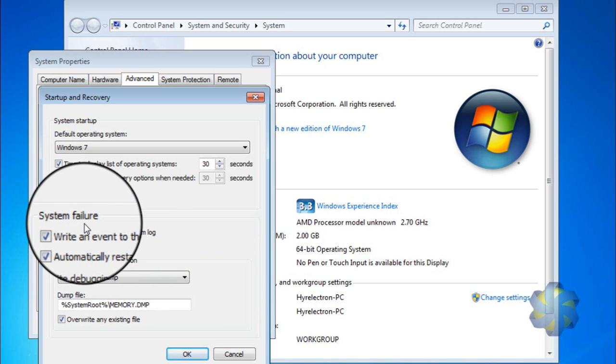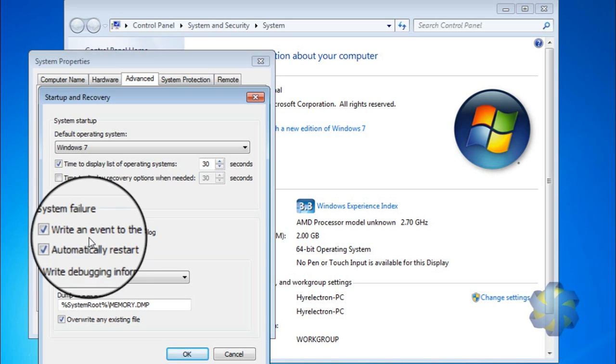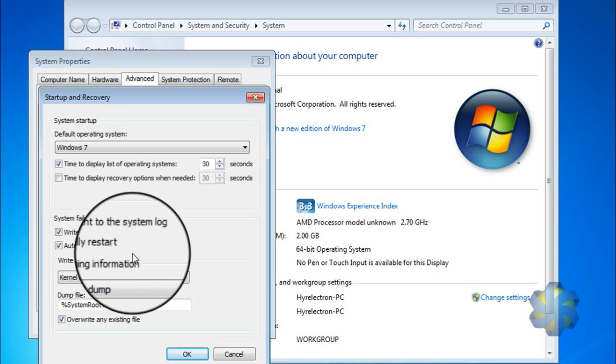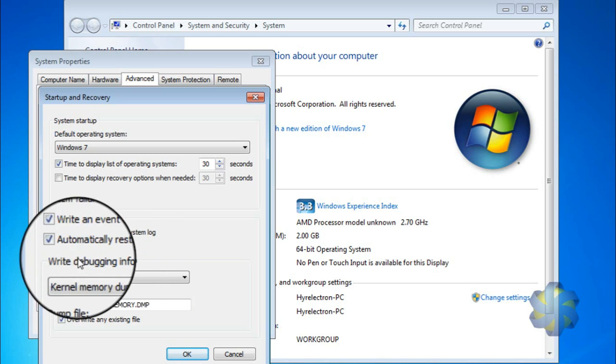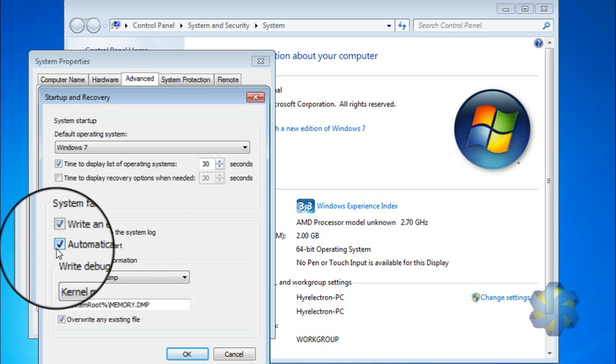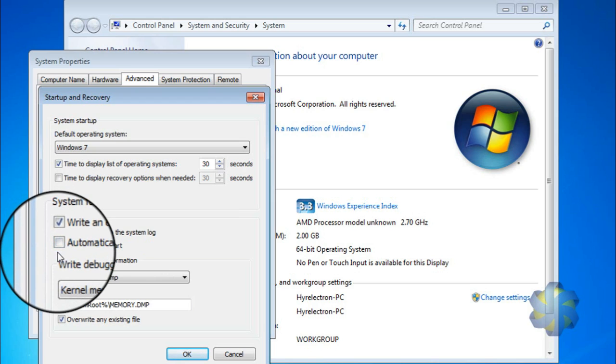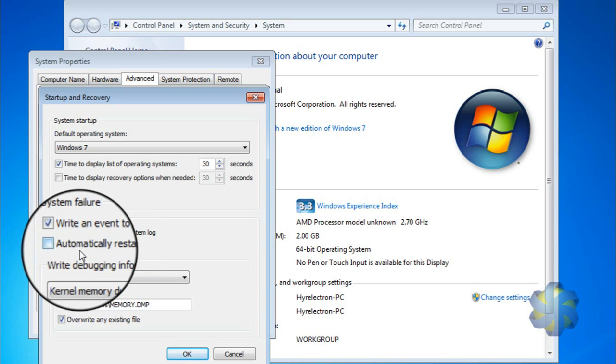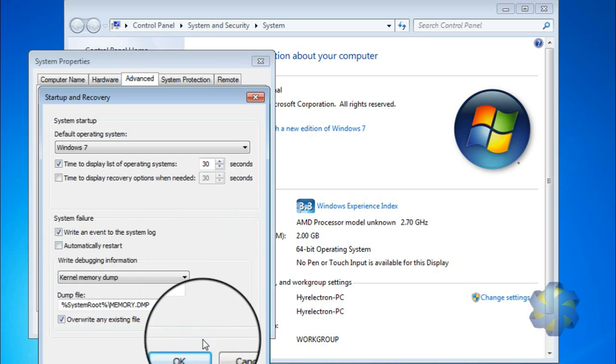After that, in the System Failure section, we have to uncheck the Automatically Restart option. Friends, make sure this is the important step to disable automatic restart. Just uncheck that automatic restart, that's it. After that, we have to click OK.